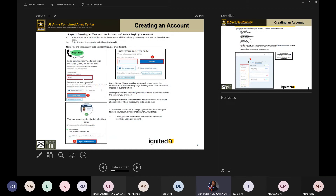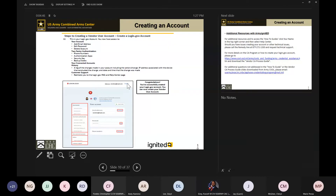It will request the phone number to send a code to, and send you that code to log in. Once you've created an account, you'll have access to add your email address, edit the password, delete the account, and work on your two-factor authentication. That's a big part of the login.gov process.